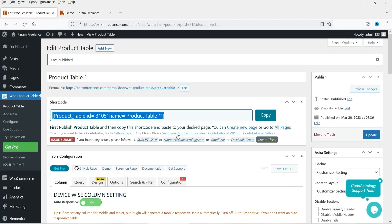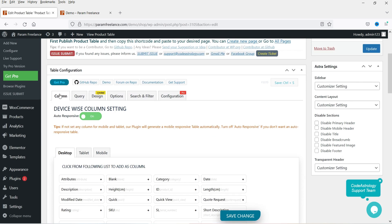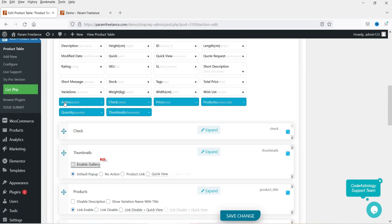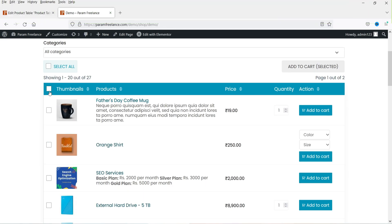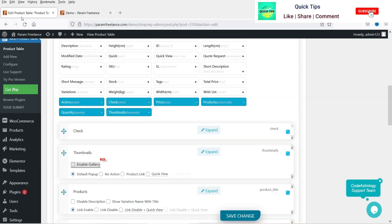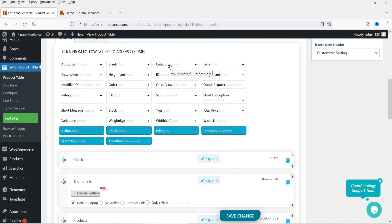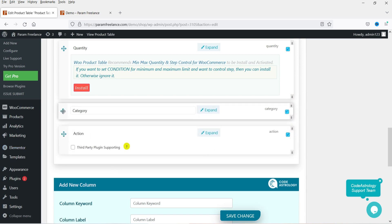Let's go back to the product table settings. Under Table Configuration you will see the Columns section. Right now we have action, check, price, product, quantity, and thumbnails. If you want to add a new column, you can select one from the available options. For example, I'm going to select Category and it will be added to the column list.